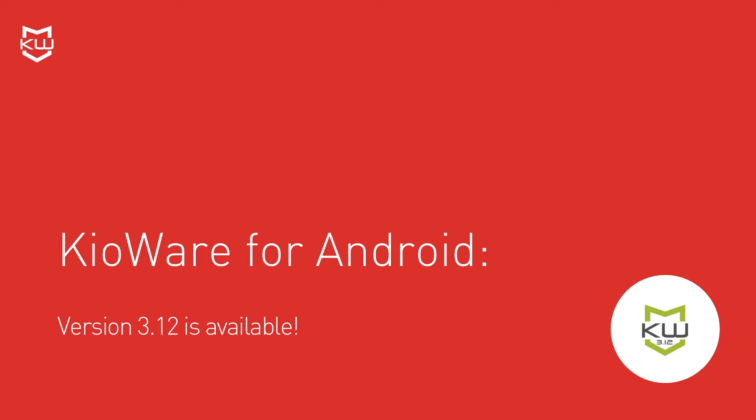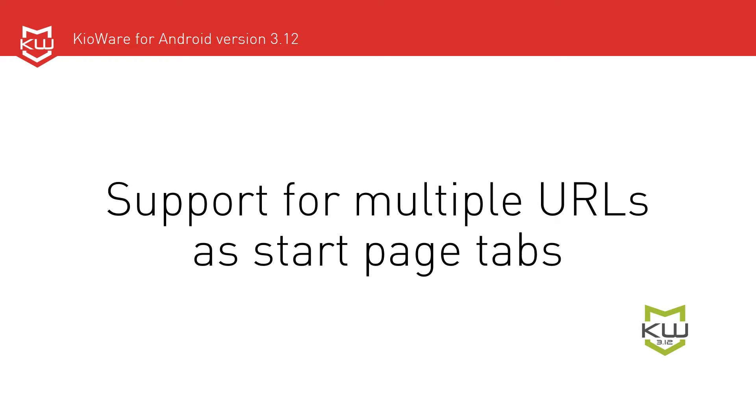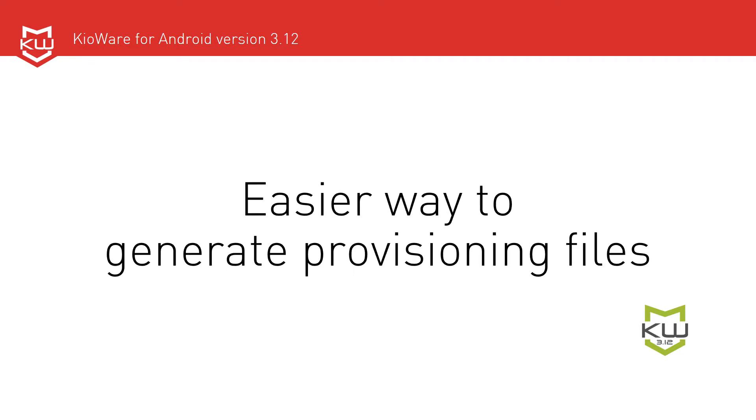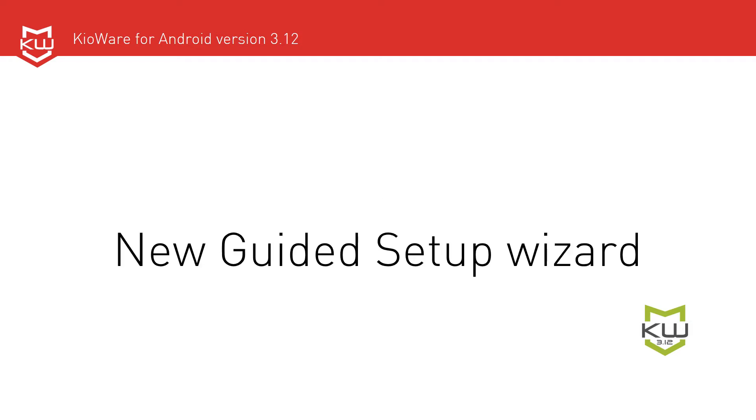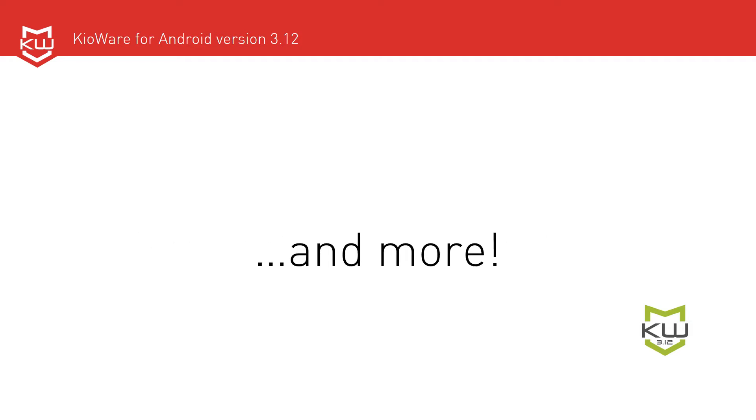Version 3.12 of KioWare for Android is now available. This version adds support for multiple URLs as start page tabs, offers an easier way to generate provisioning files, features a new guided setup wizard for faster configuration, and more.